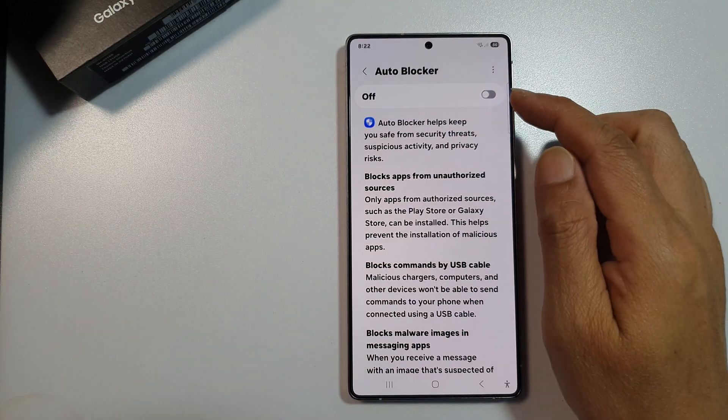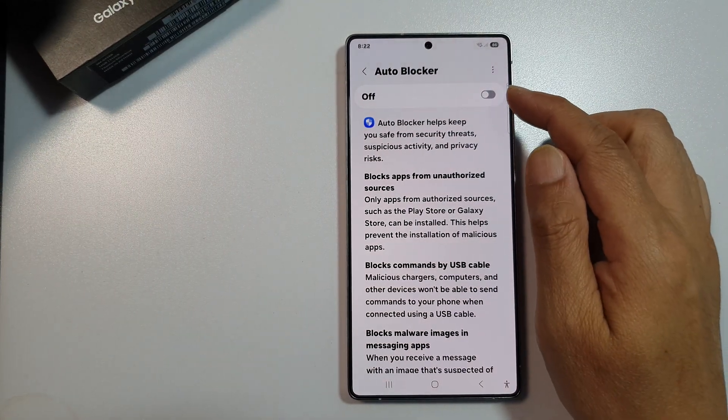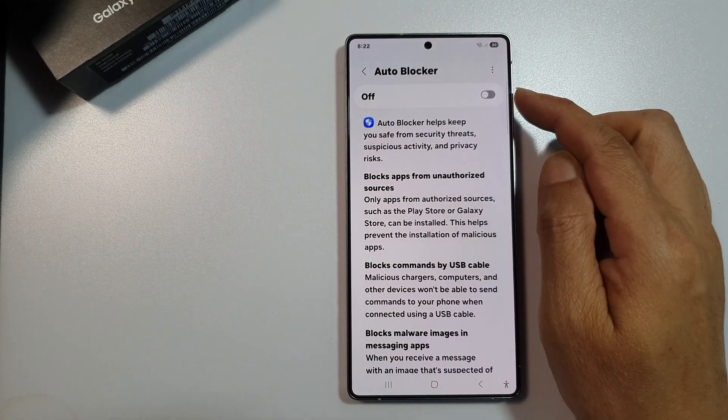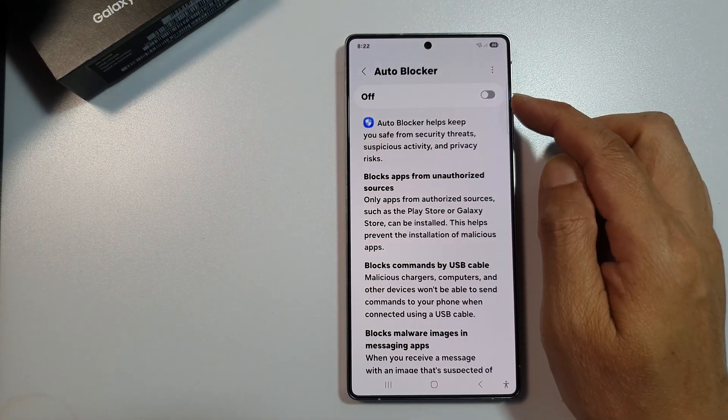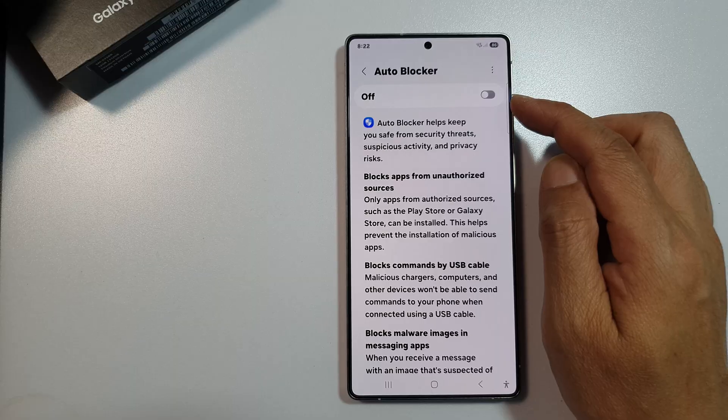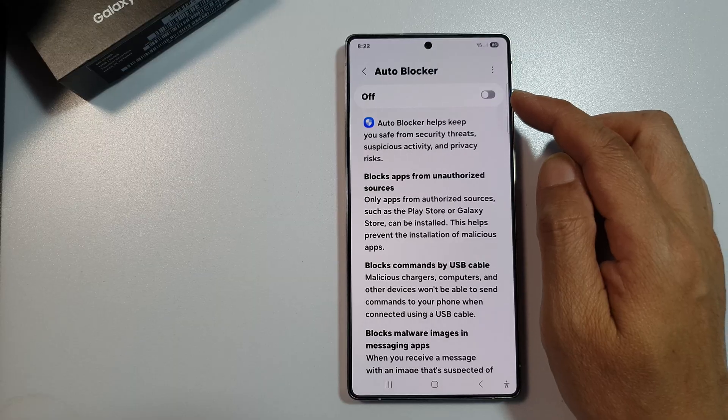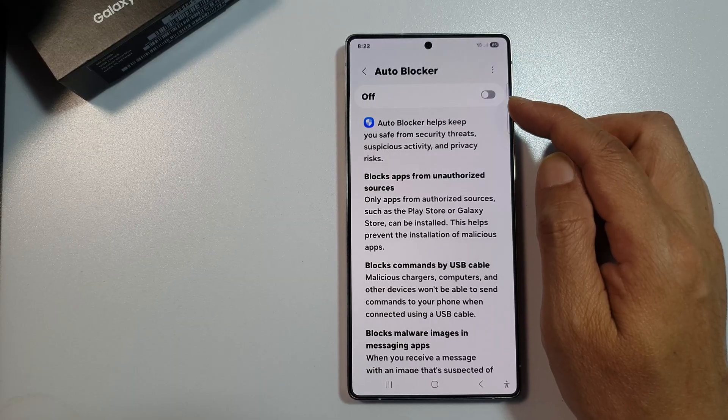How to turn on or turn off Auto Blocker on the Samsung Galaxy S25, S25 Plus, or S25 Ultra.